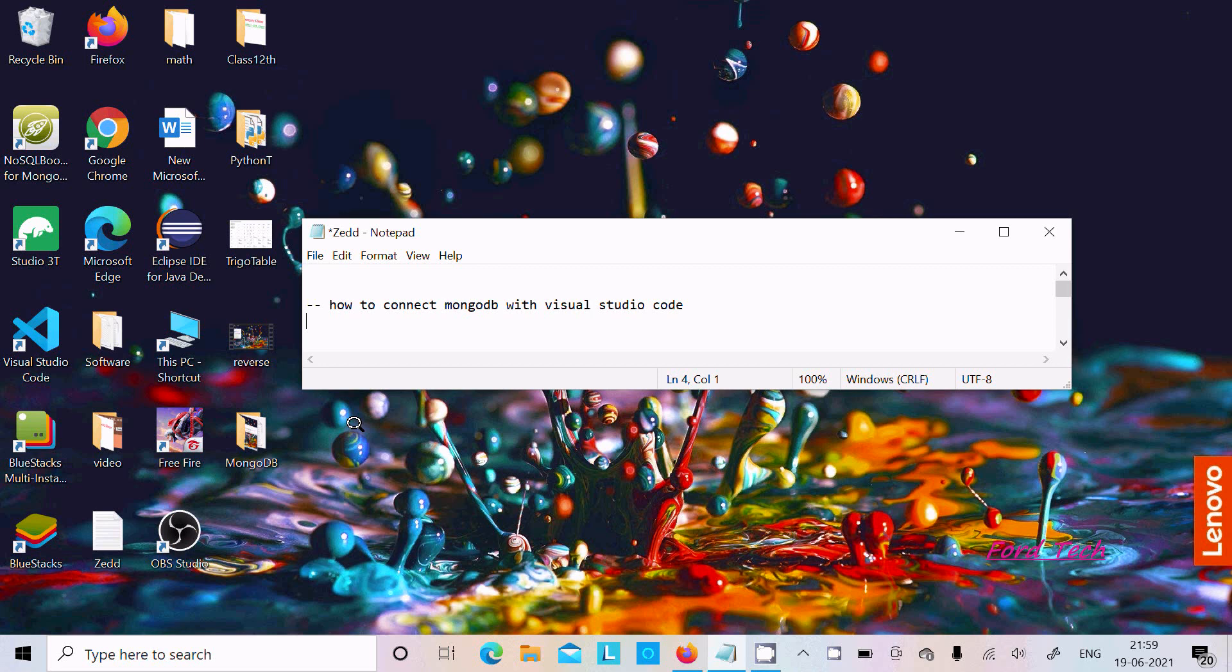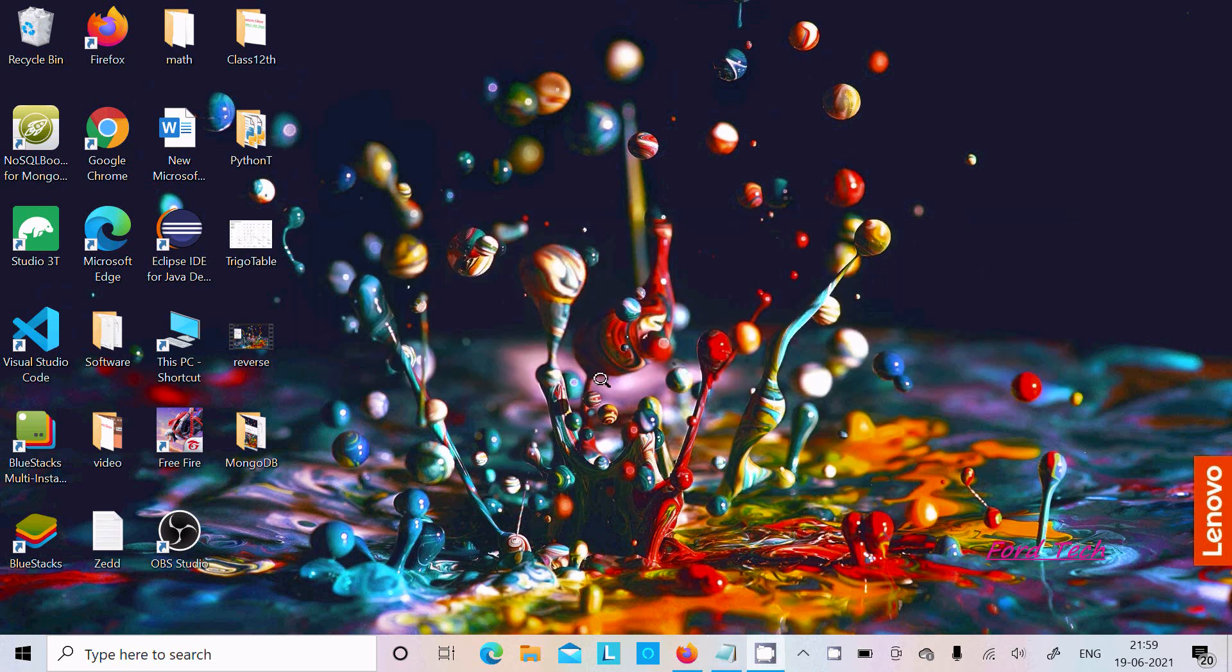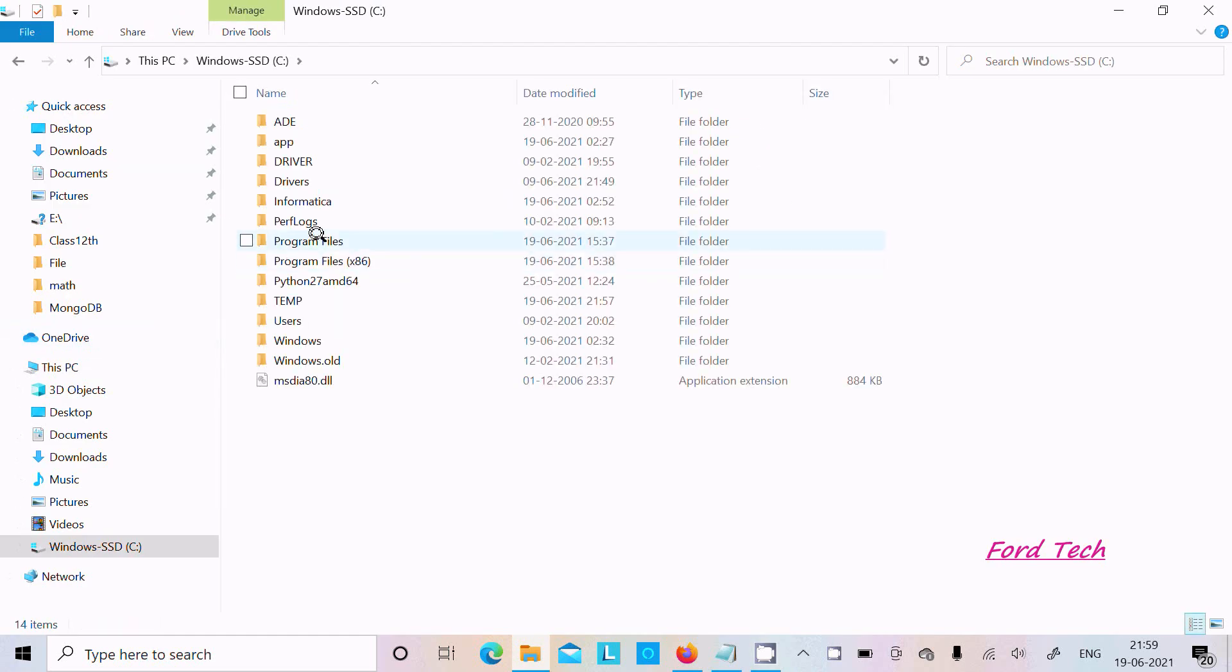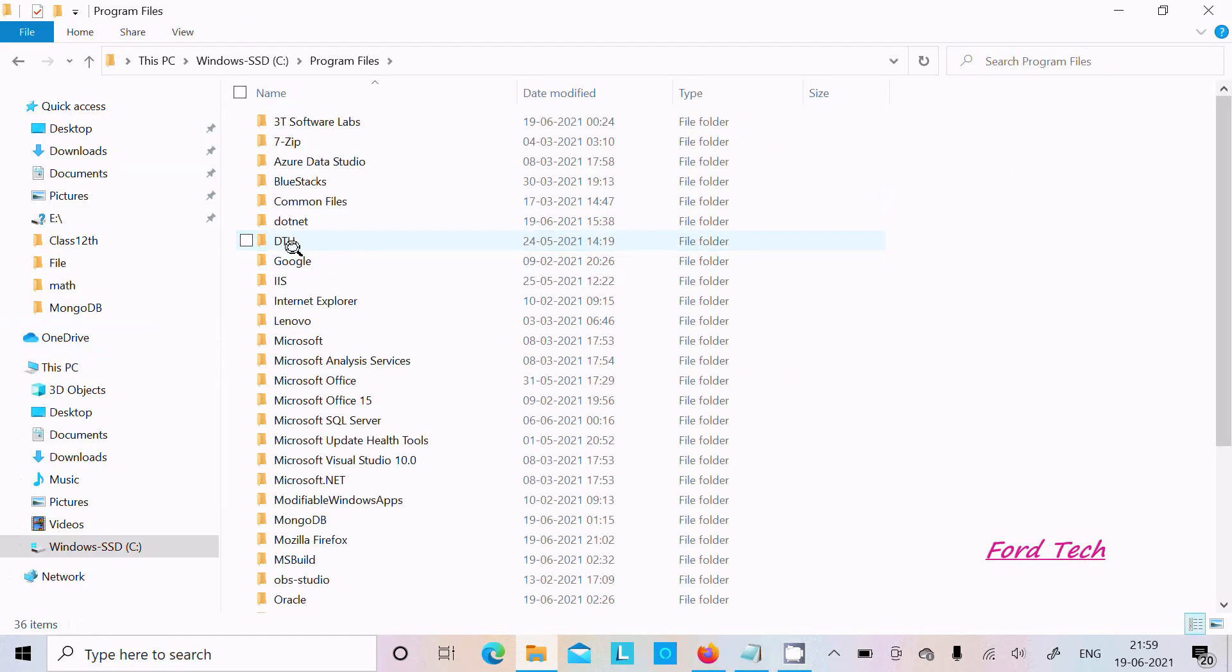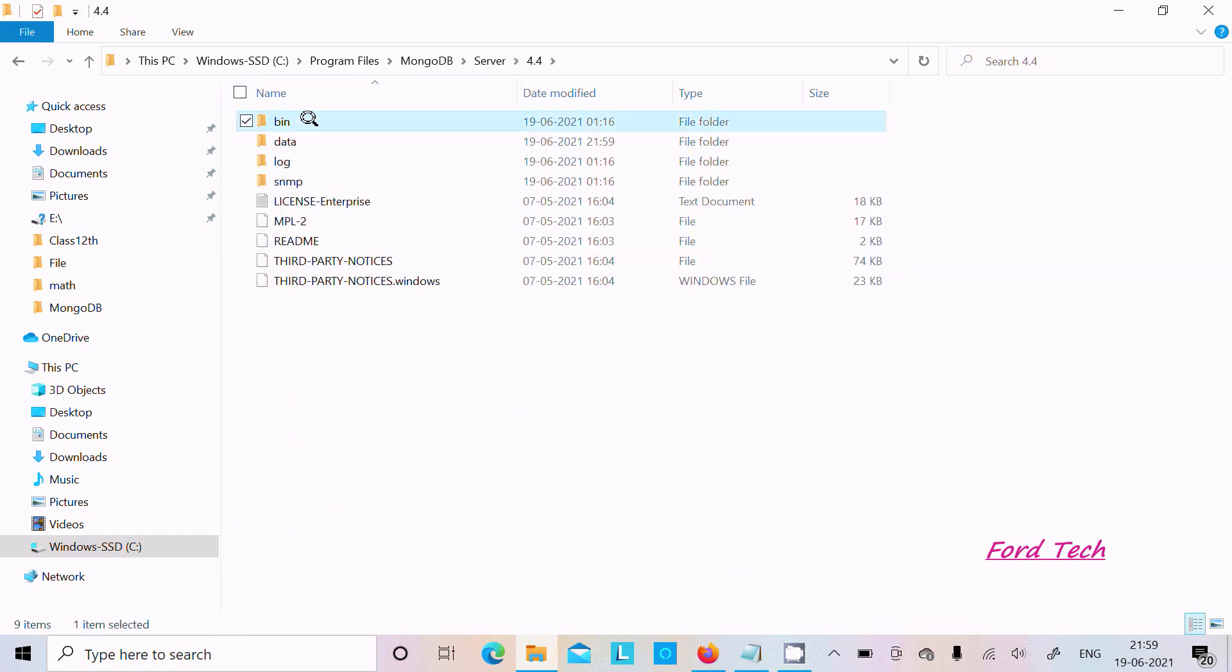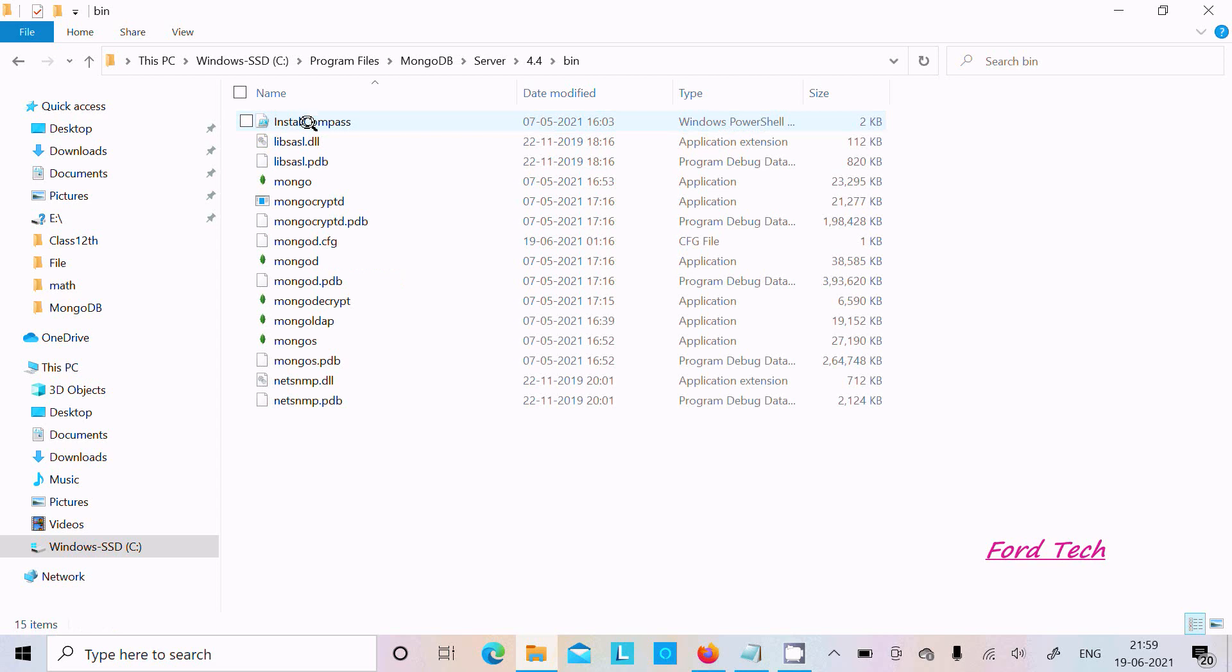I am going to discuss how to connect MongoDB with Visual Studio Code. So first, you need to install MongoDB. I already installed MongoDB here. You can see in Program Files, inside Program Files, MongoDB Server version 4.4, and all the files are there.